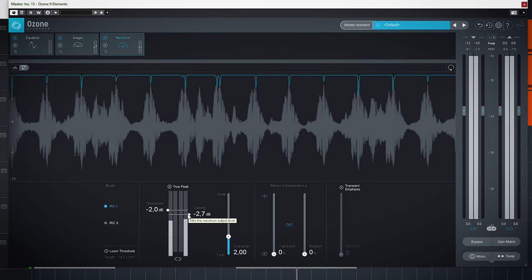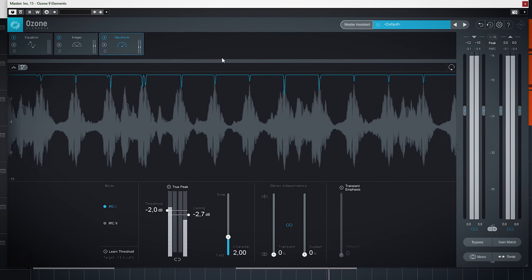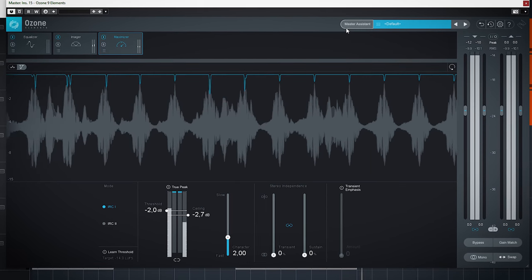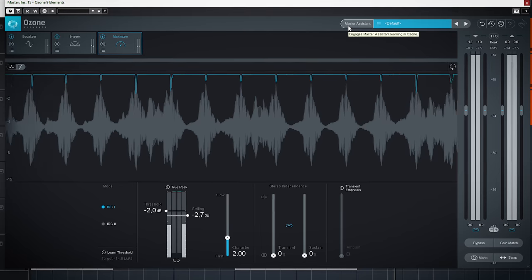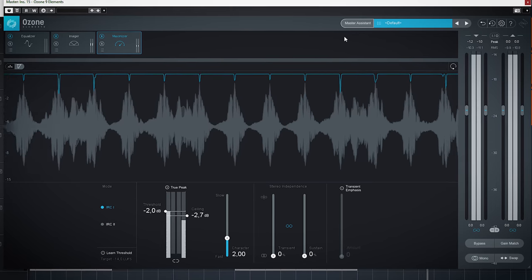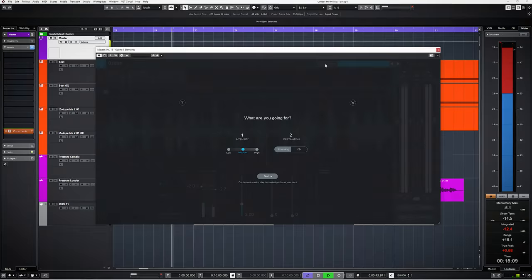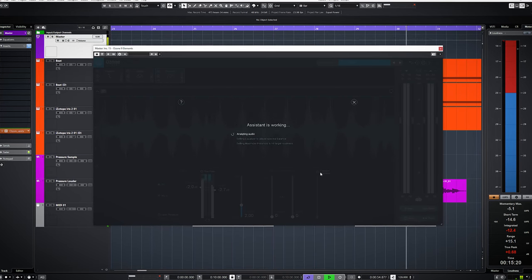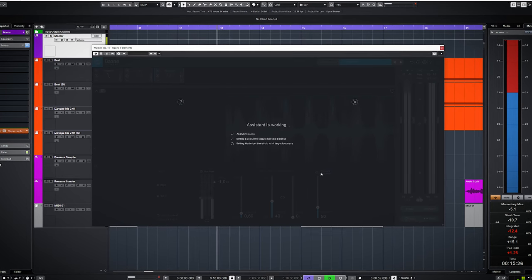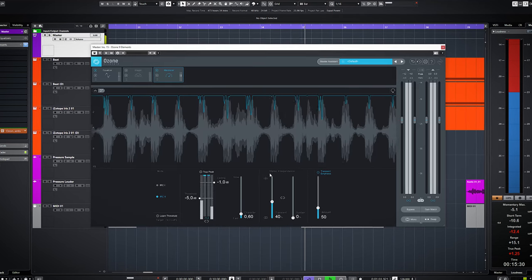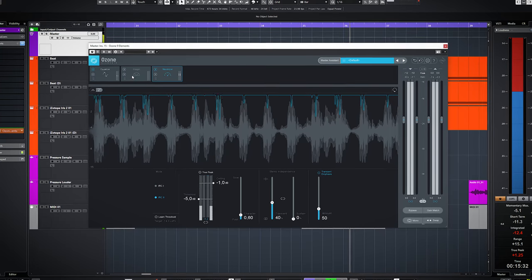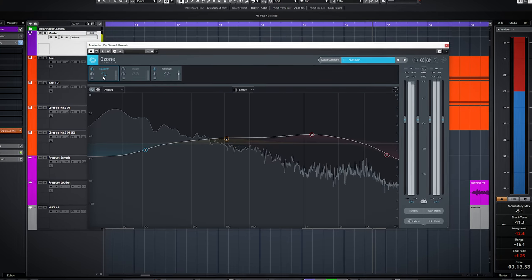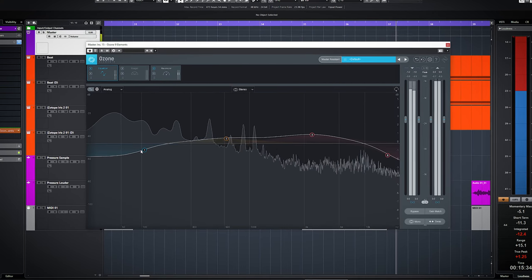Again these 3 have plenty of control to finalize your audio and make it pop more. And like with Nectar and Neutron, there's an assistant function, which is handy if you're not that familiar with how to master your track, which you can tweak later.